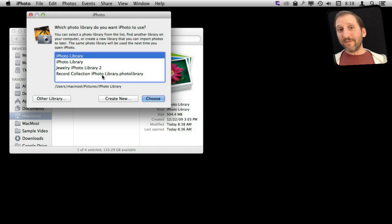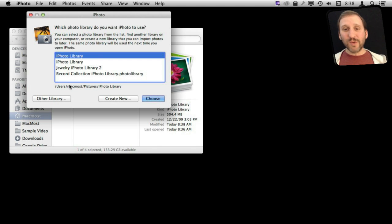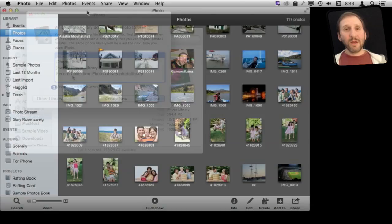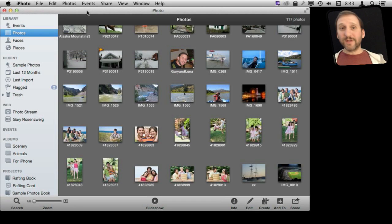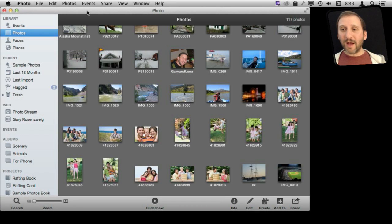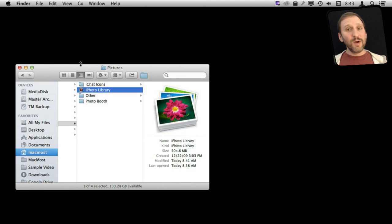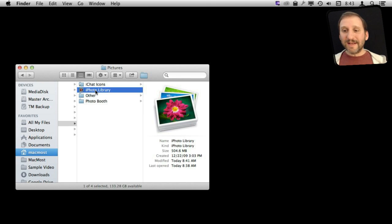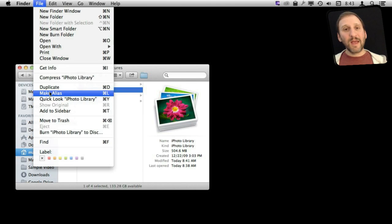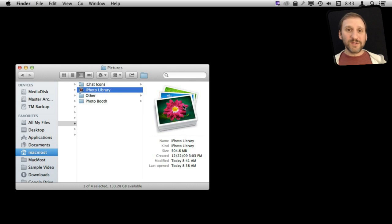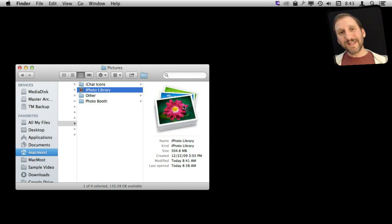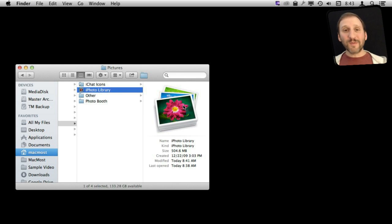Once you have multiple iPhoto libraries, you can choose which library you want to open up. So say you do want to split up your iPhoto library. How would you do that? Well, you go to where your iPhoto library is located, and you can simply duplicate it. Make a copy of it, and then you go into one and you delete some photos from that one, and you go into the second one and you delete some photos from that one.